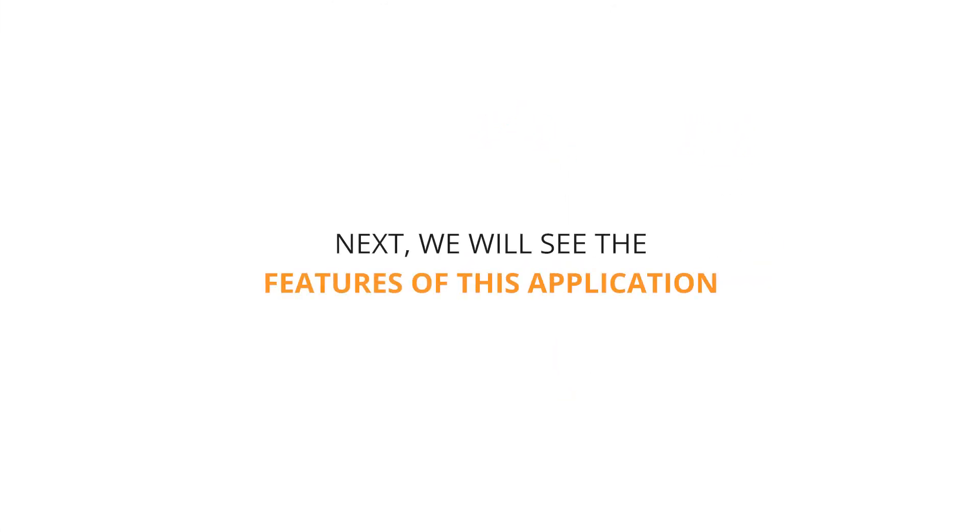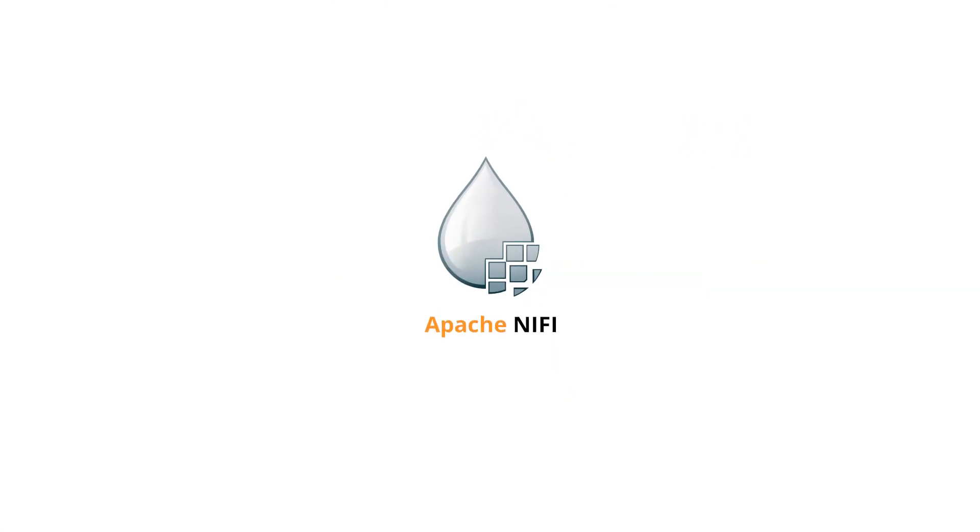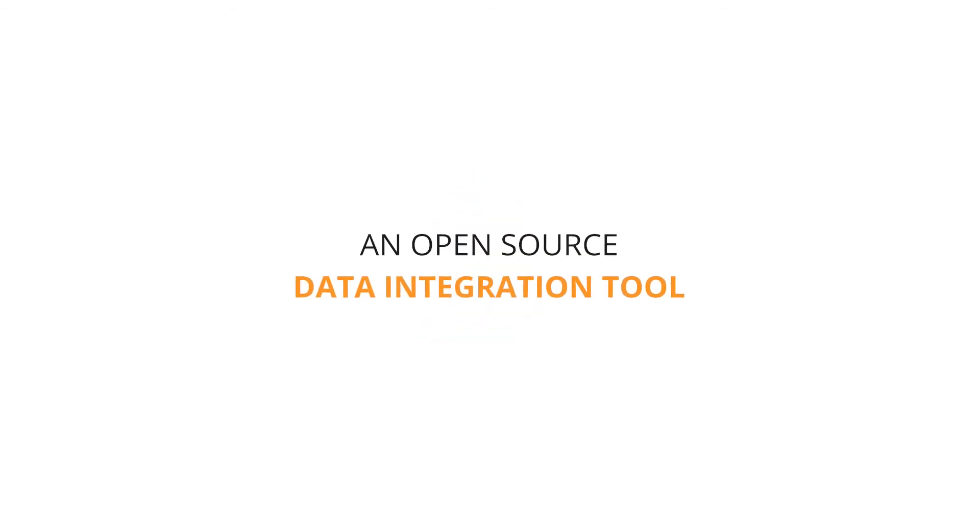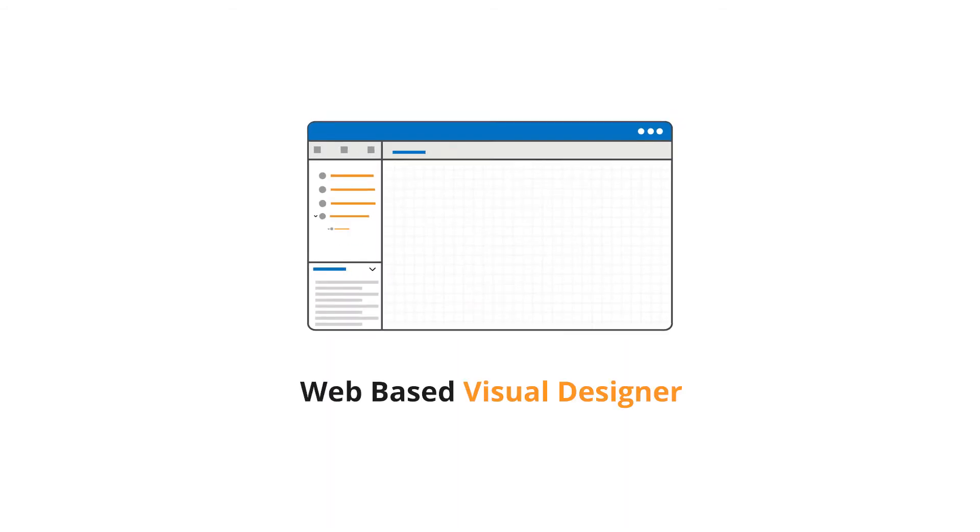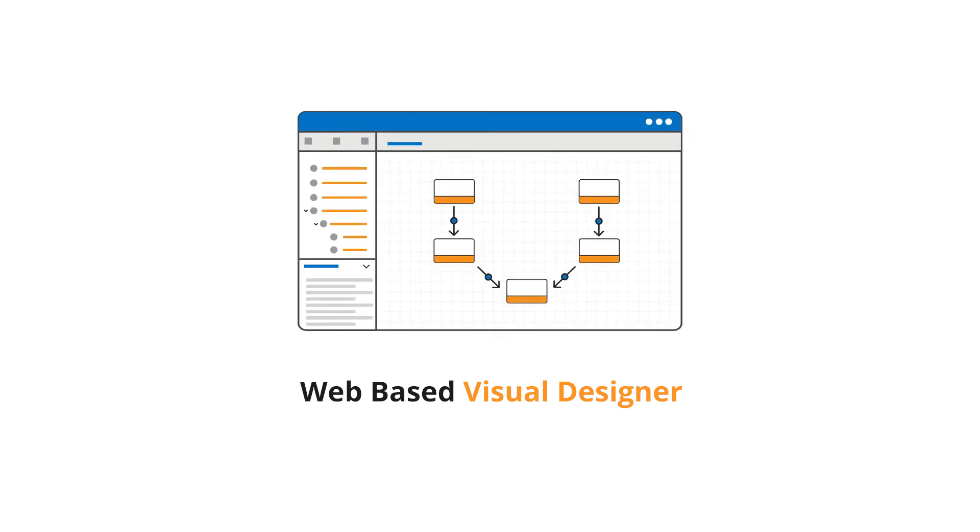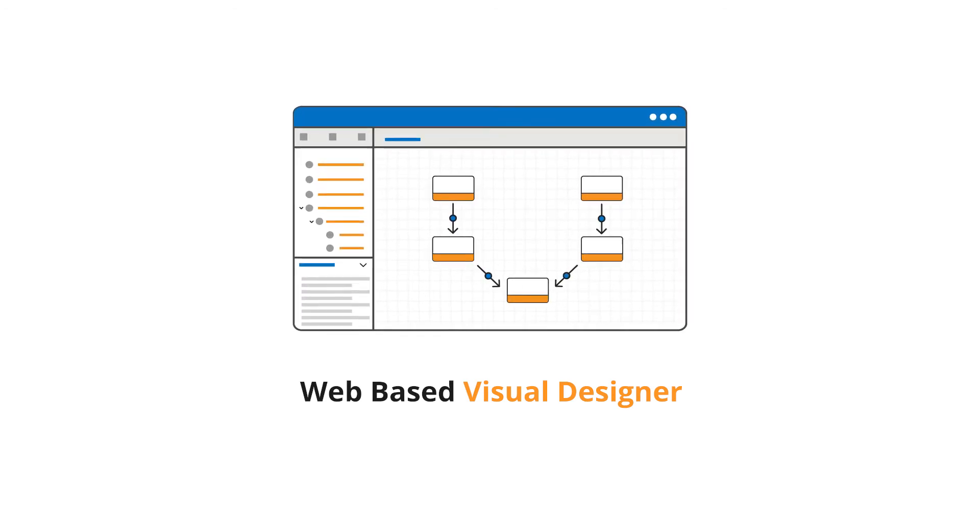Next, we will see the features of this application. It is powered by Apache NiFi, an open source data integration tool. It provides a web-based visual designer to create and interactively manage data flow.